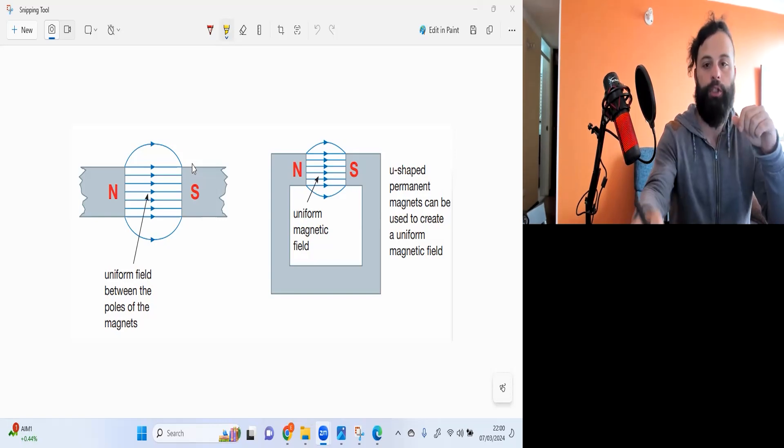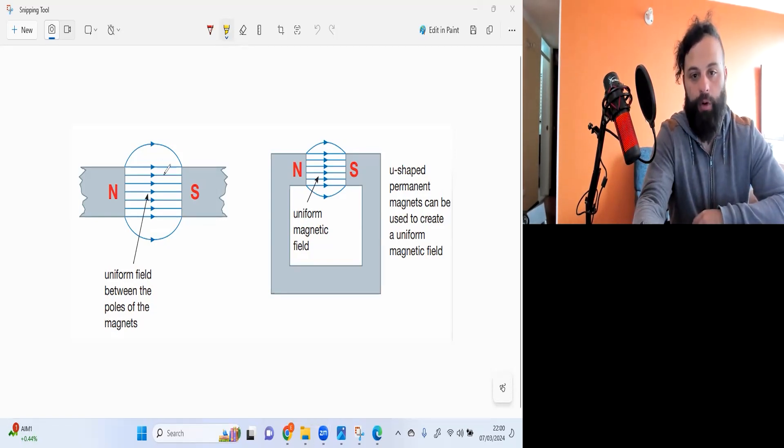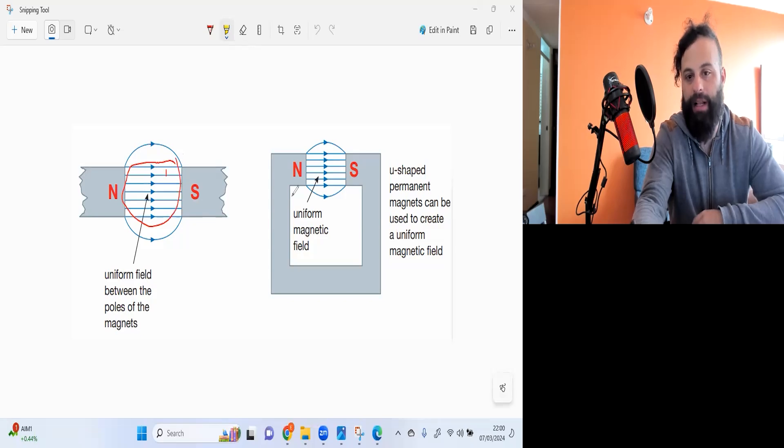So if I want to show a magnetic field, a uniform magnetic field, I'll make lines that are parallel to each other, evenly spaced out.